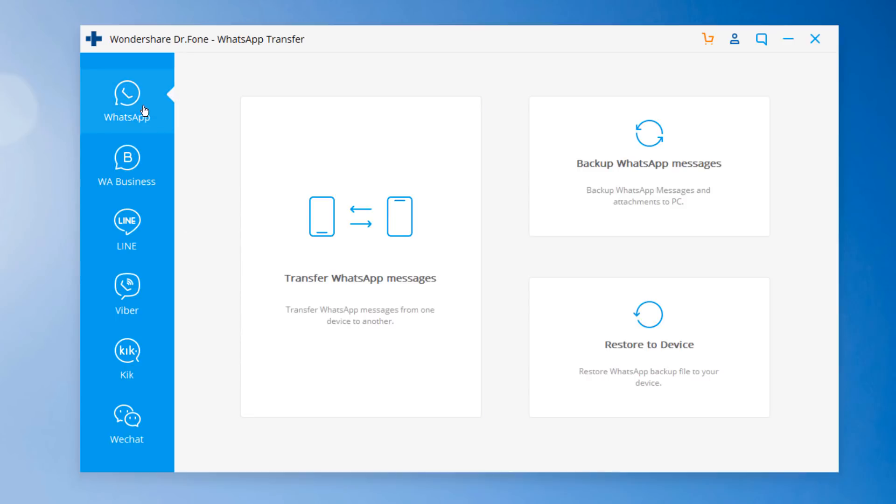It also supports WhatsApp Business, Line, Viber, Geek, and WeChat as well.